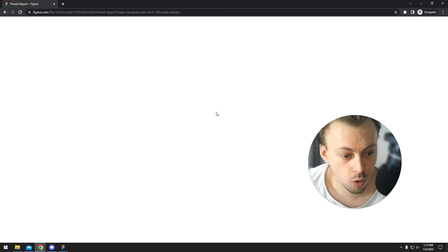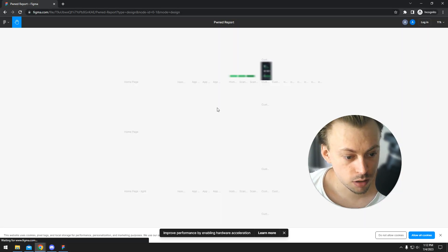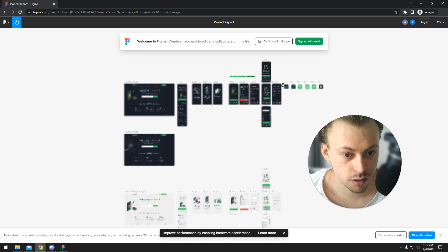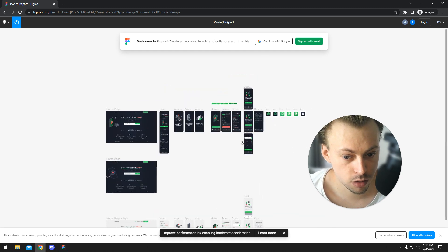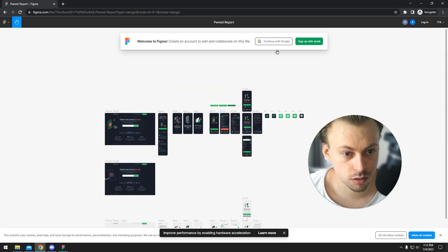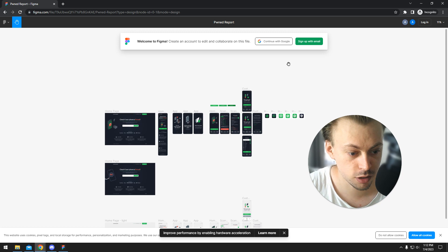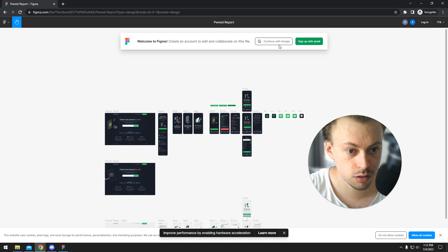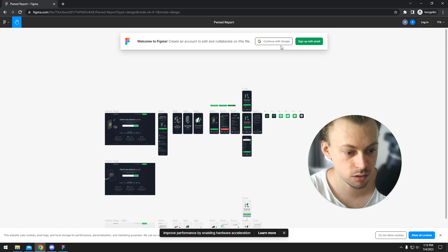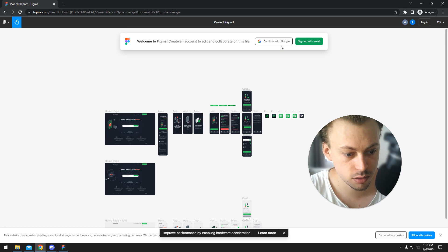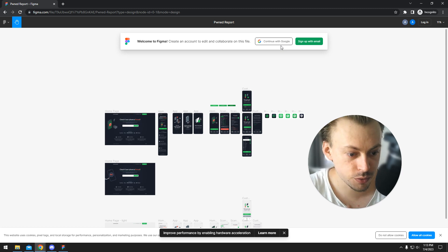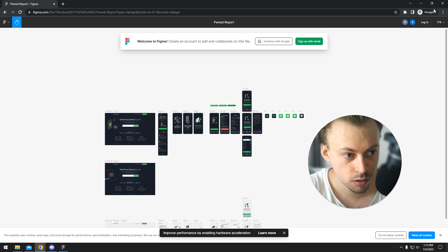This will open up the editor, and the user who you'll be sending this link to will have to be logged into his account. They will probably request edit access because they will have view access by default, most likely.